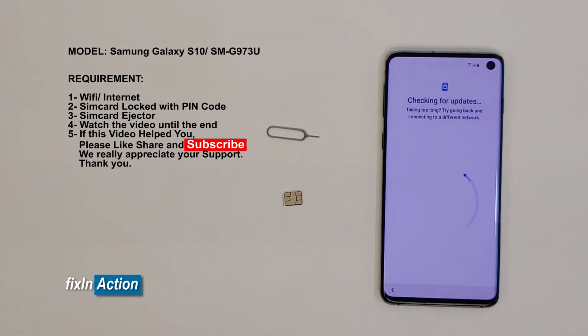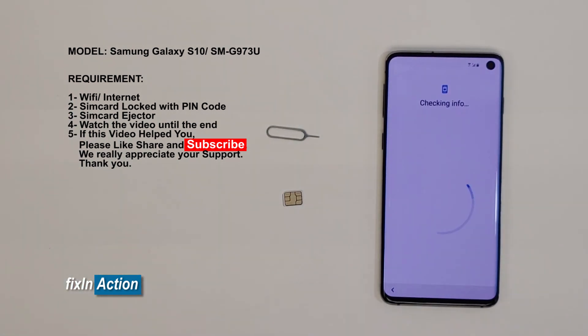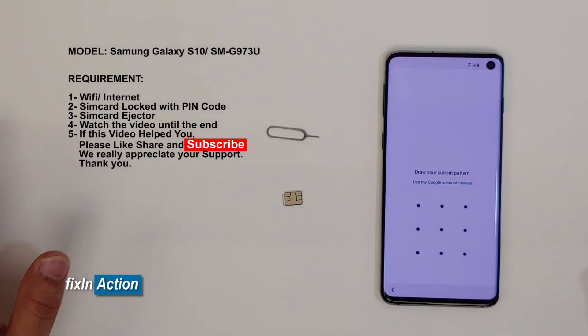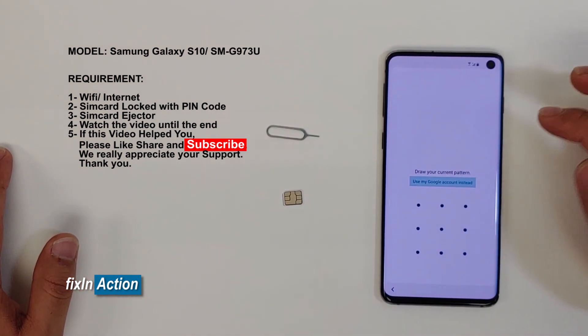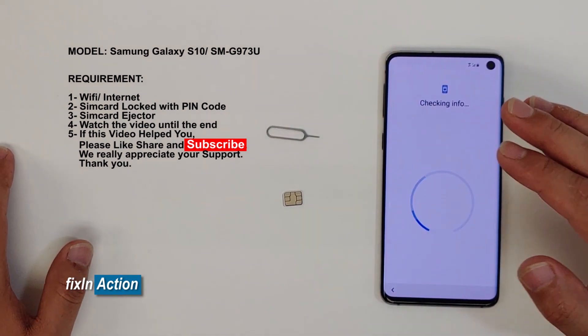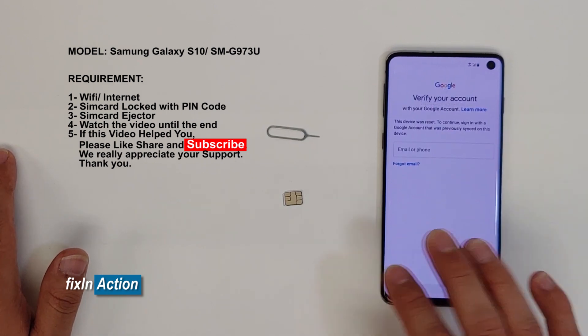You should also be able to bypass the Google account on all these new models. If it didn't work for you, try to factory reset your device — do a hard reset — and try again. So we can see it has a Google account, now let's go back.